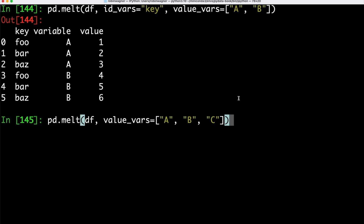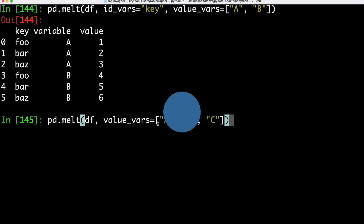We can also use the melt function without any group identifier, providing only the data frame and the different value columns as arguments.